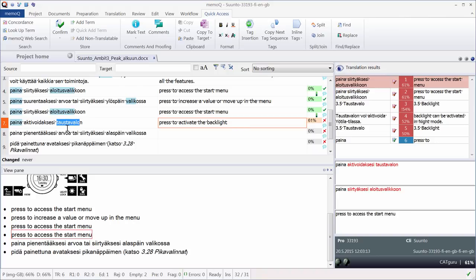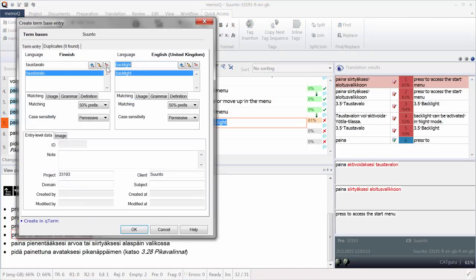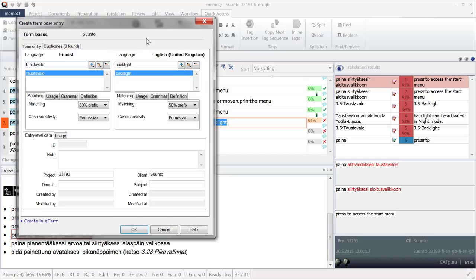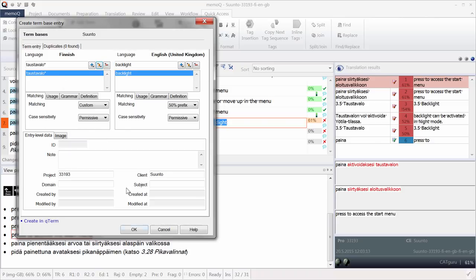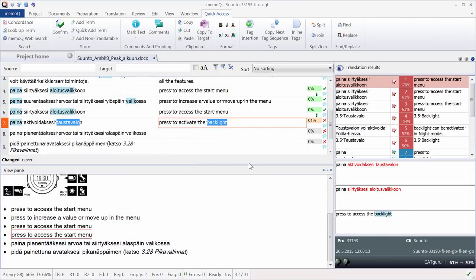And now if I want to add this term pair, I can do this with the add term function. CTRL E. Here it is. And what I will do, since Finnish has a lot of cases, so different forms, I will add an asterisk at the end of the term. And I will change it this way. MemoQ will recognize it, whatever form it occurs in future translations. OK. And CTRL ENTER. I confirm it.